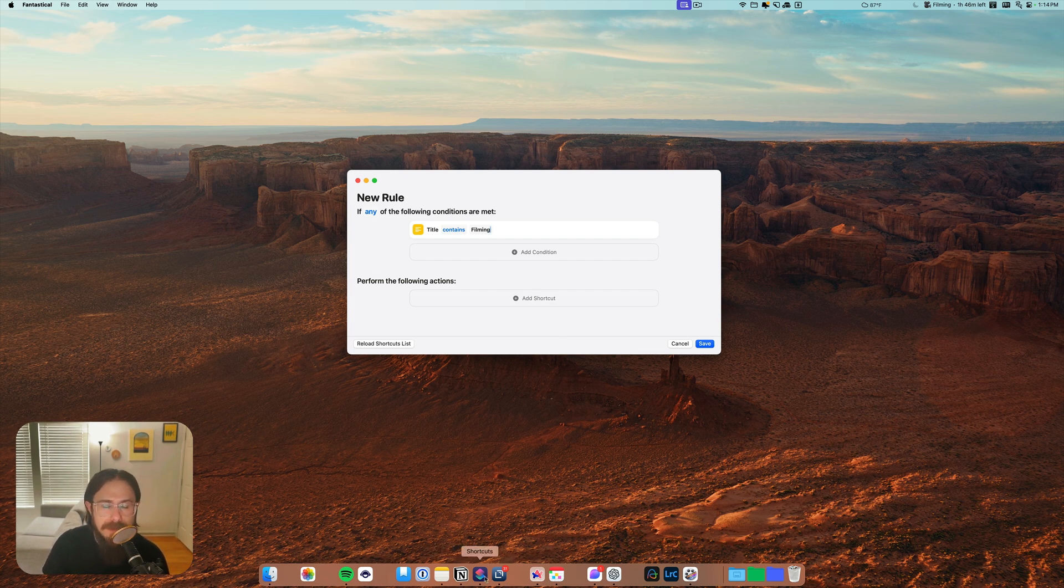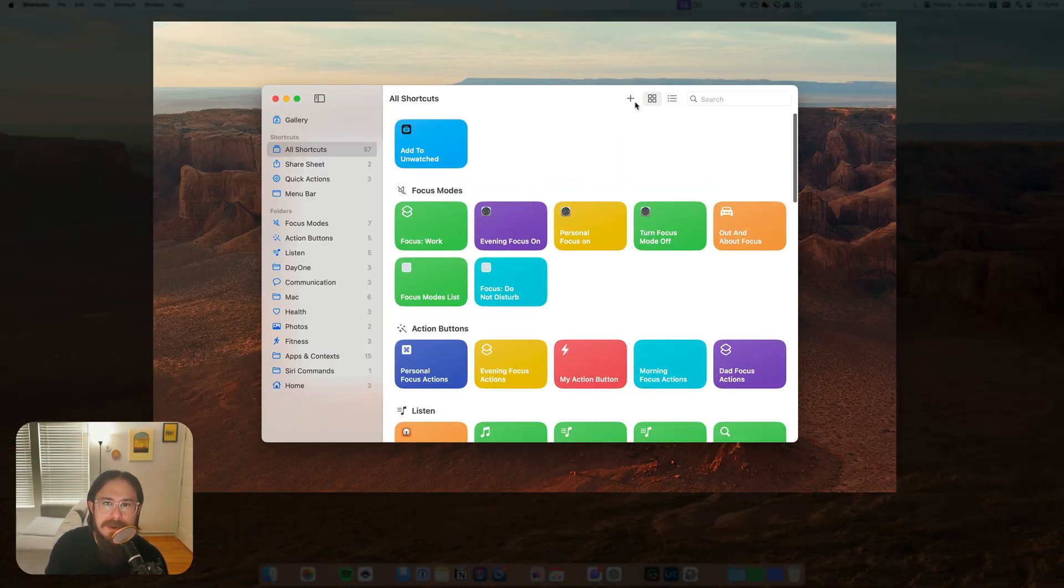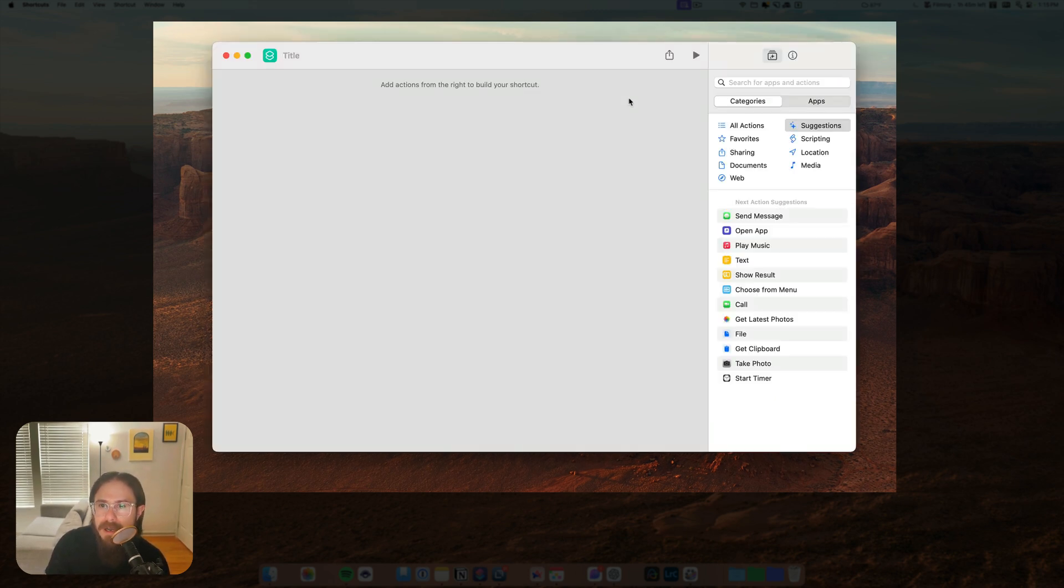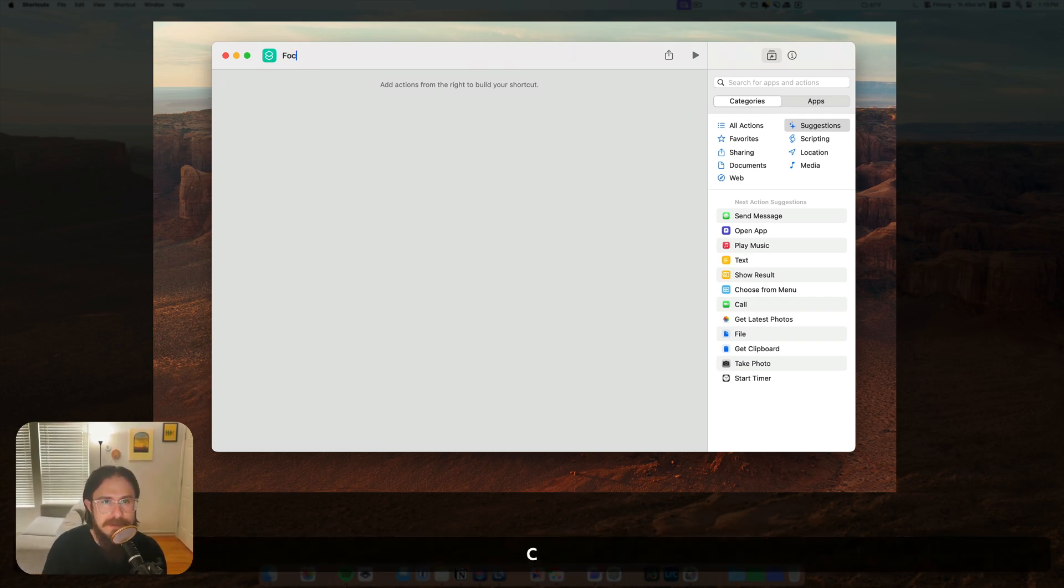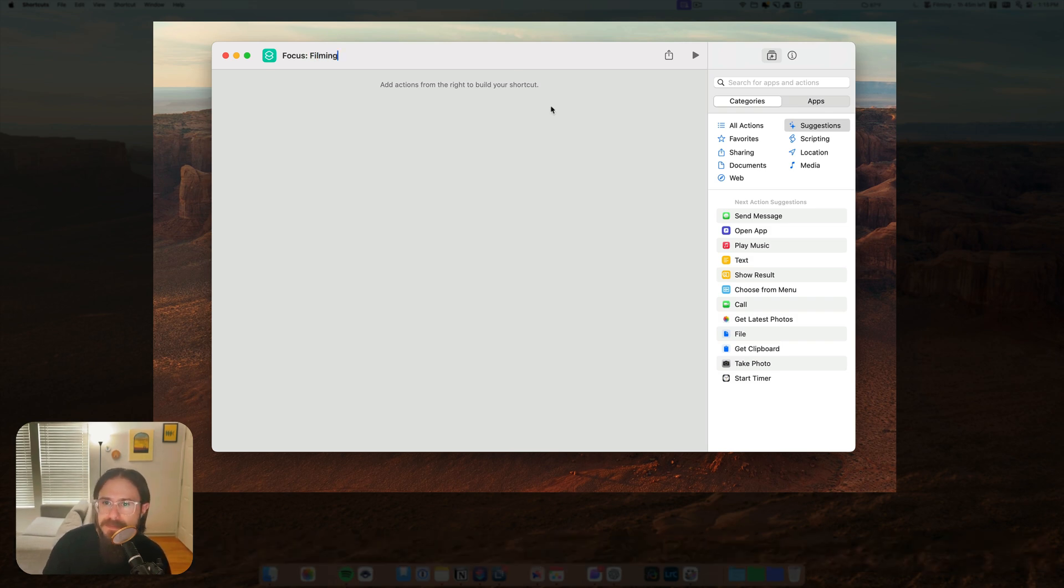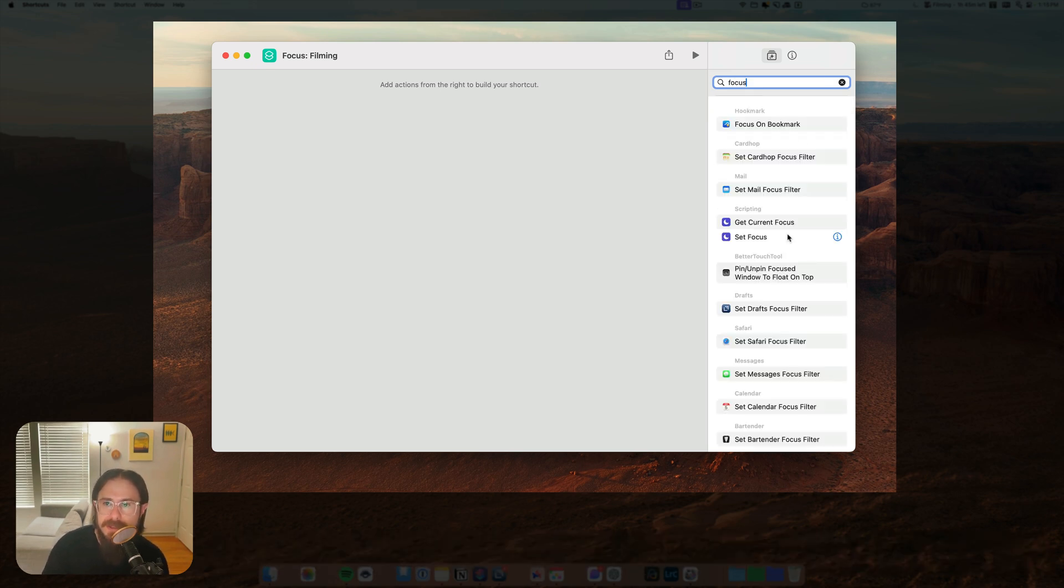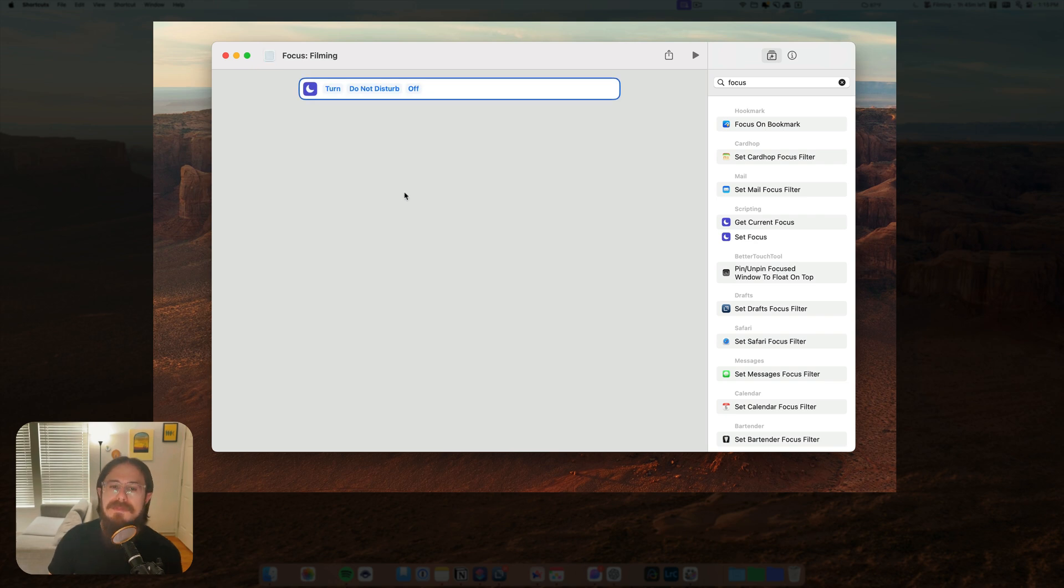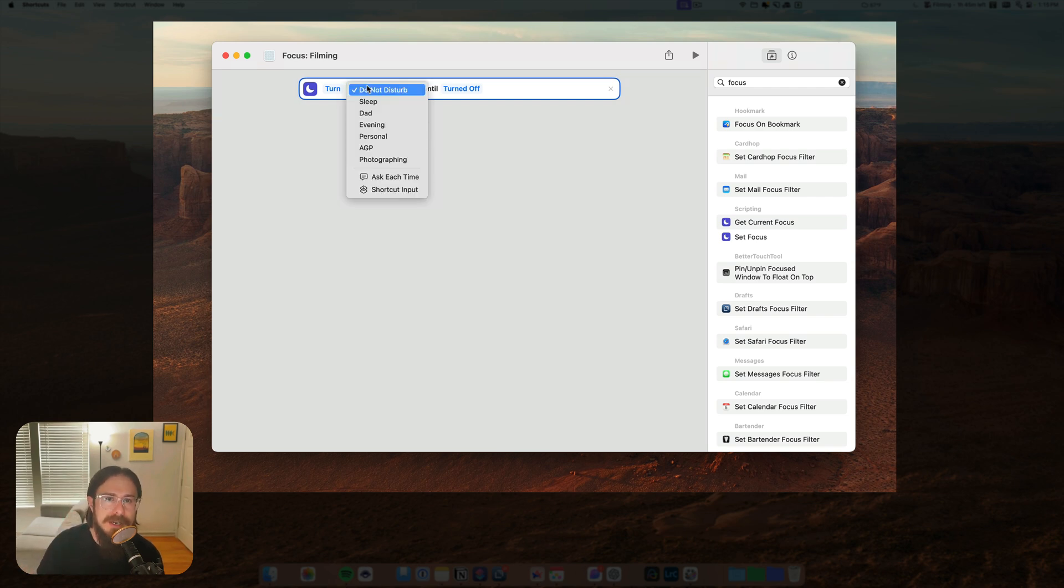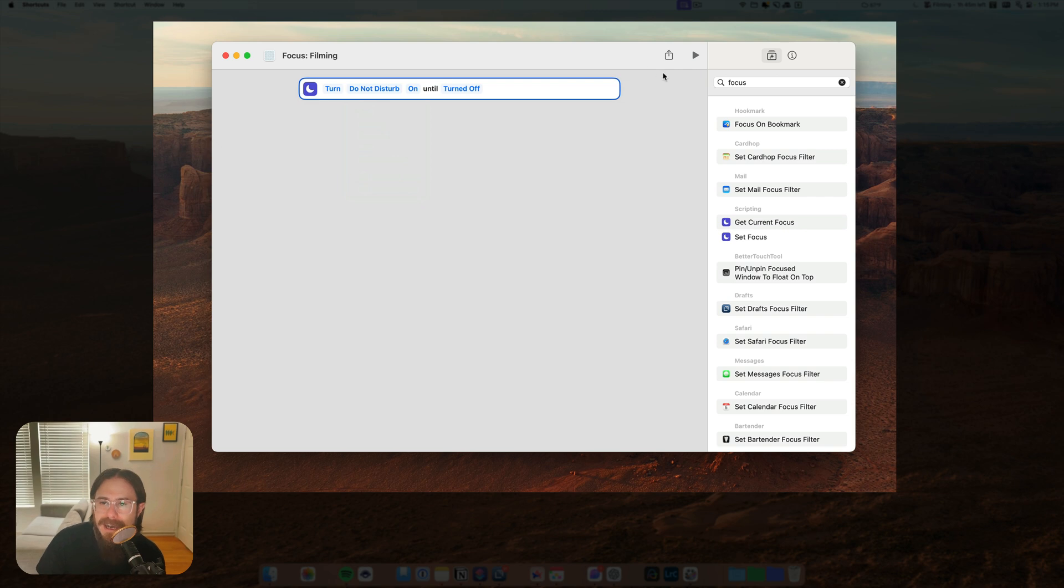And then the next thing we need to do is add the shortcut. I already have a shortcut, but I have an idea of a shortcut that I want to do just for filming. So we're going to create a new one and we're going to open up the shortcuts app. This is also on your Mac. Hit the plus sign. I'm going to call this focus and then filming. So first thing I want to do is do the focus and we're going to do set focus and we're going to turn do not disturb on. Now if you've got other focus modes set, you can choose it right here. I'm not going to worry about that. I'm just going to use do not disturb and I'm just going to keep it turned on until turned off.